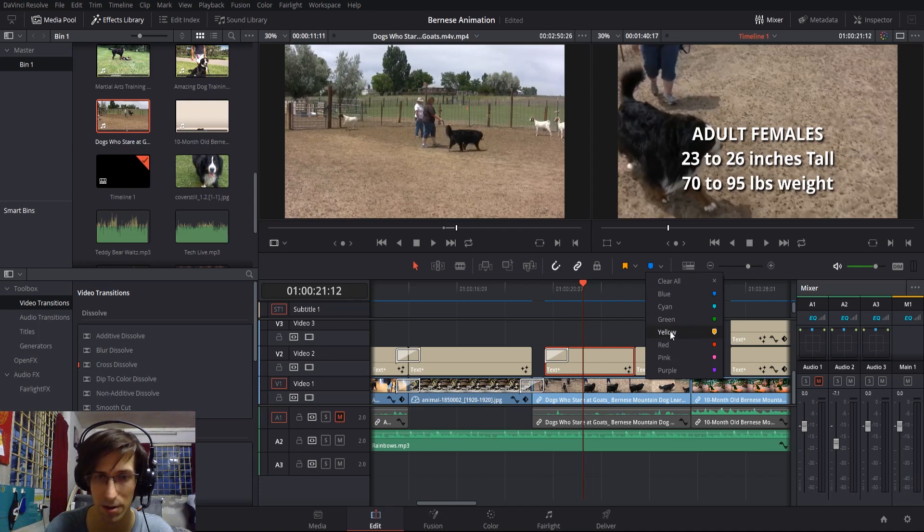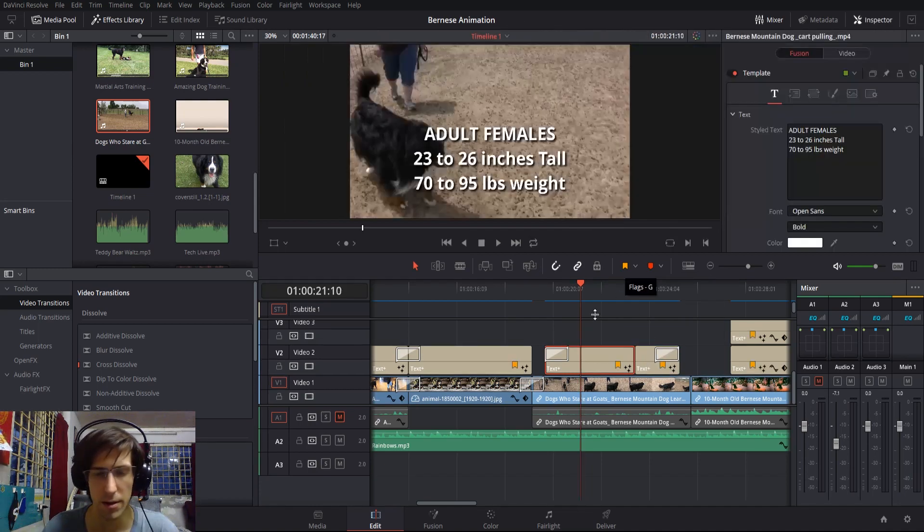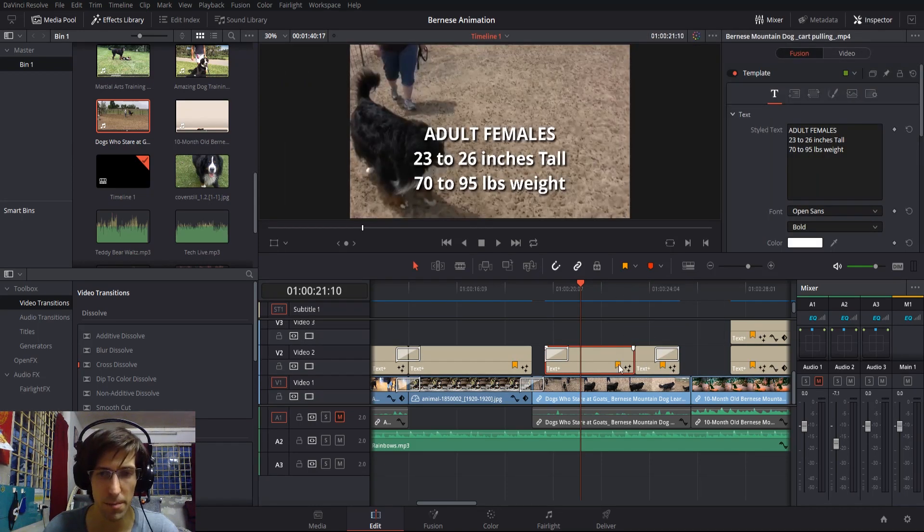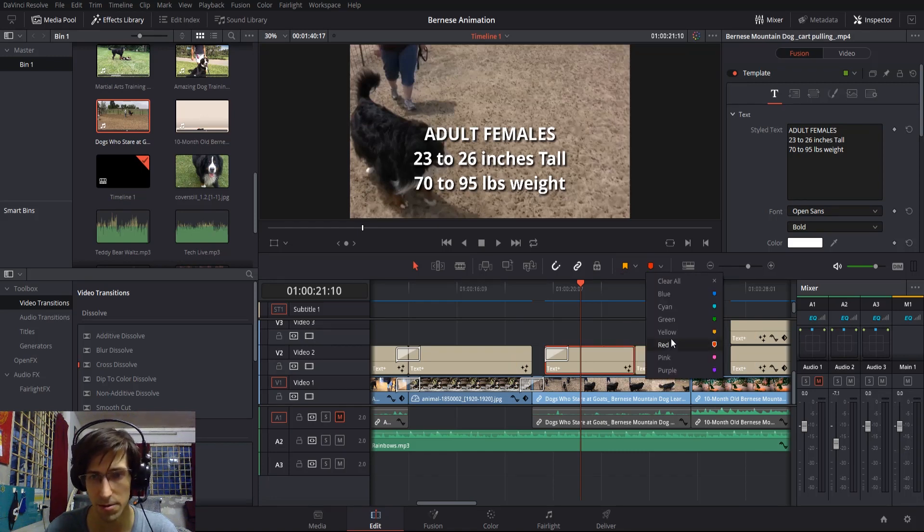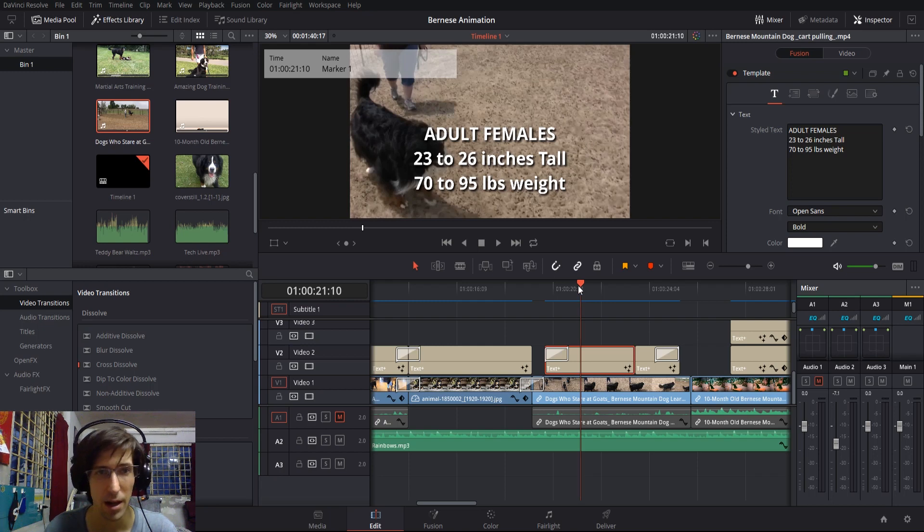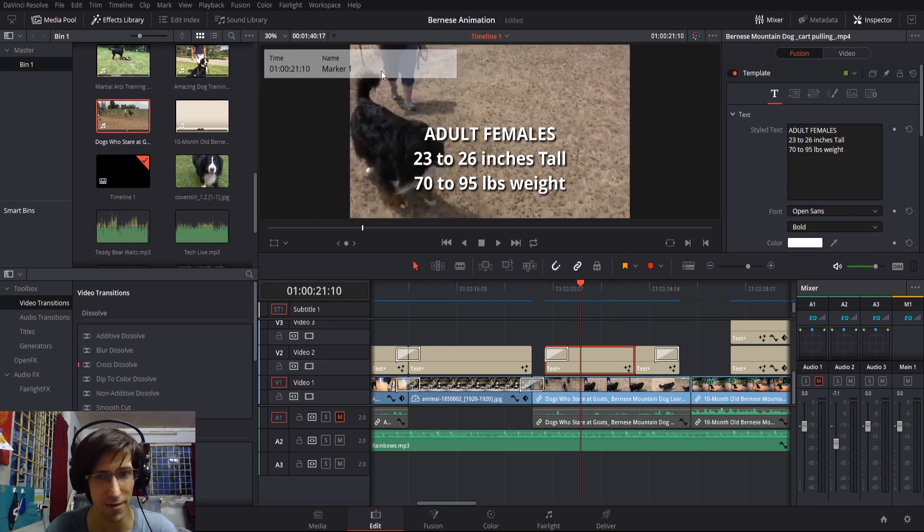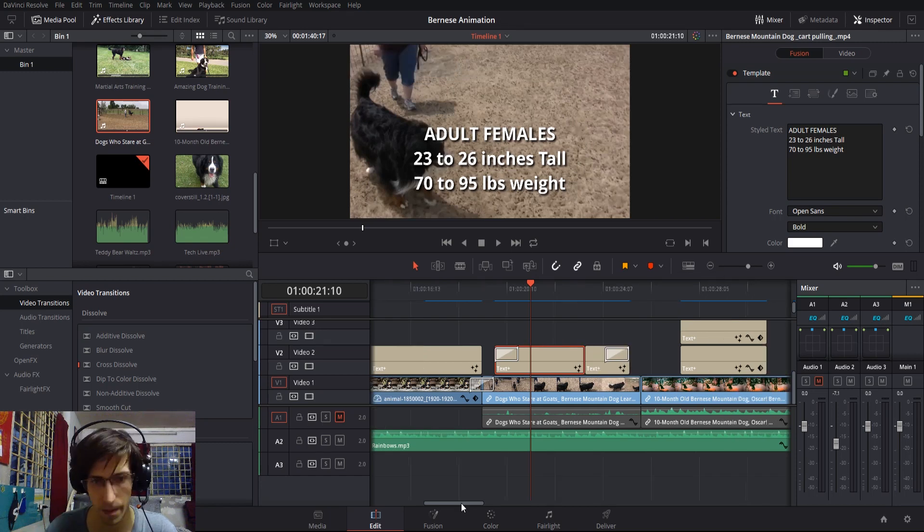When you do set these markers, they don't really have any necessary meaning—it really depends on you and the people you're working with, like what color actually means what. The flags will show up on your video clips wherever you have them set, and the markers will be indicated in your video clip on the frame where you actually have it set.